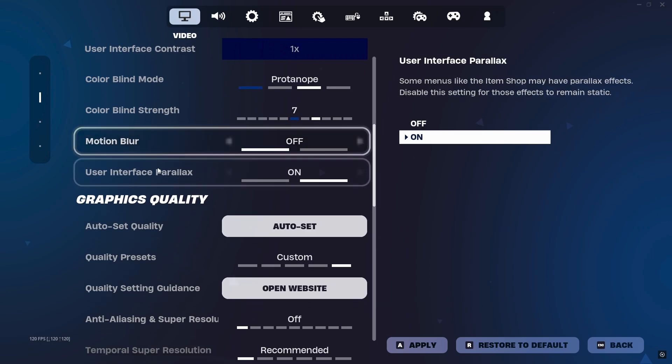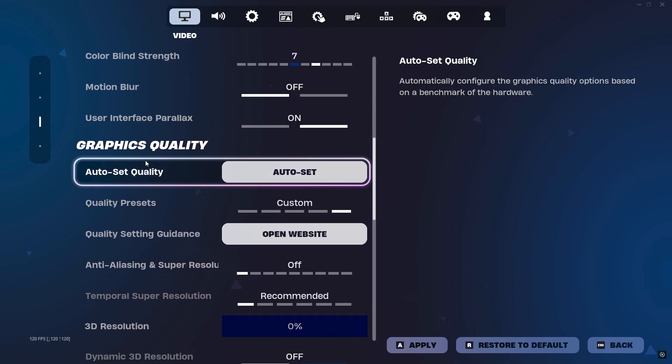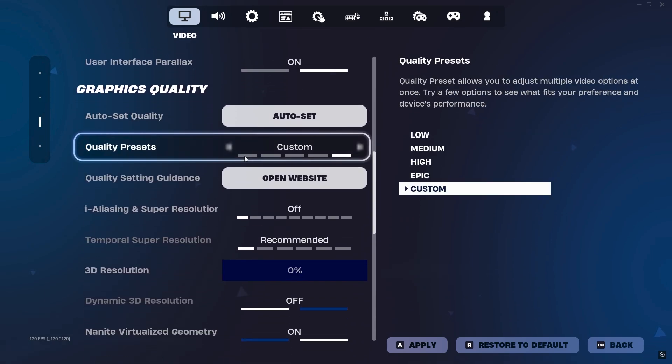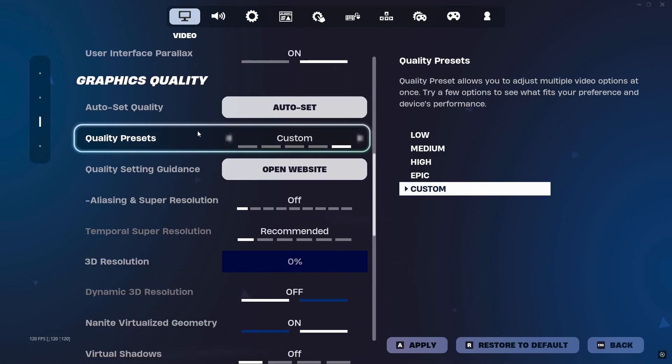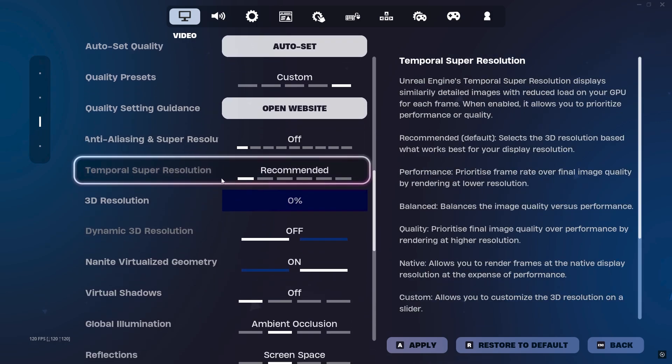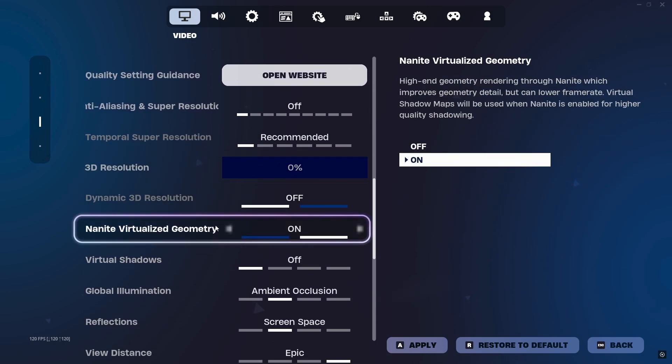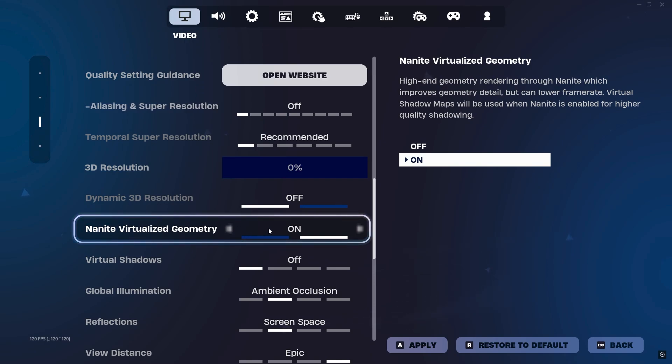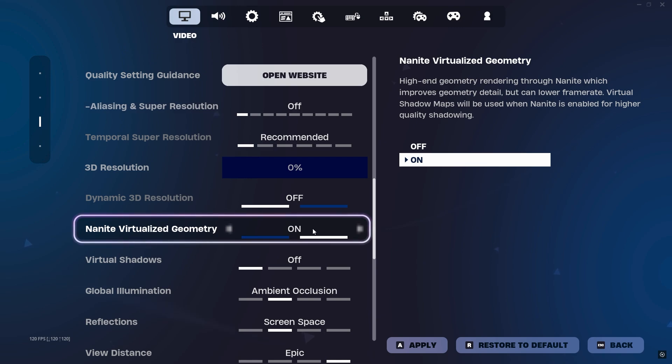After that, scroll down and here you will find Graphics Quality. Now again, this is your personal preference—you can turn off the settings. Next here you will find another important setting, that is Nanite Virtualized Geometry. I suggest you to turn it on if you are getting the ground glitches, so I'm going with it. But if you have a low-end PC and you want to get more FPS, I suggest you to turn off this setting.